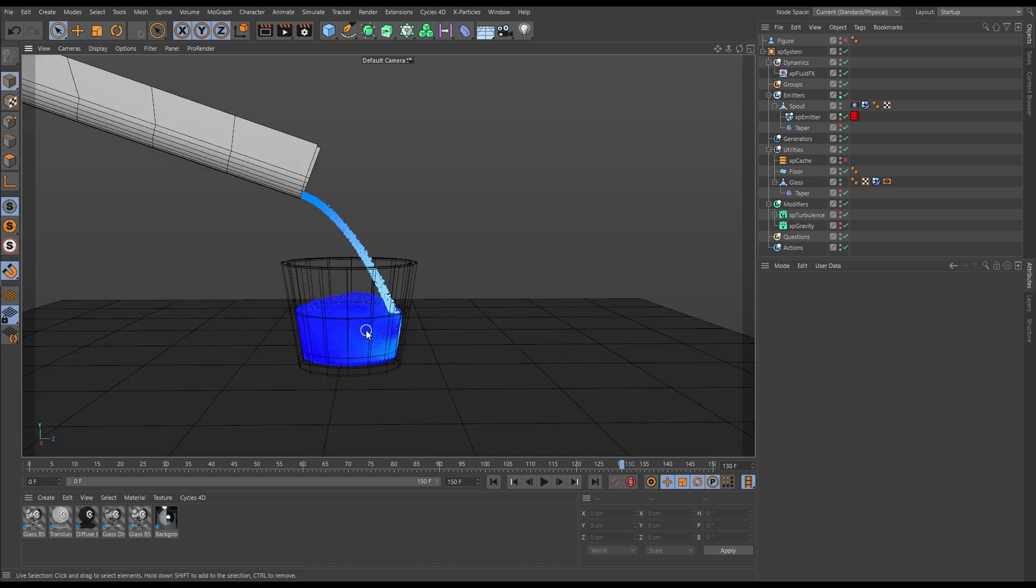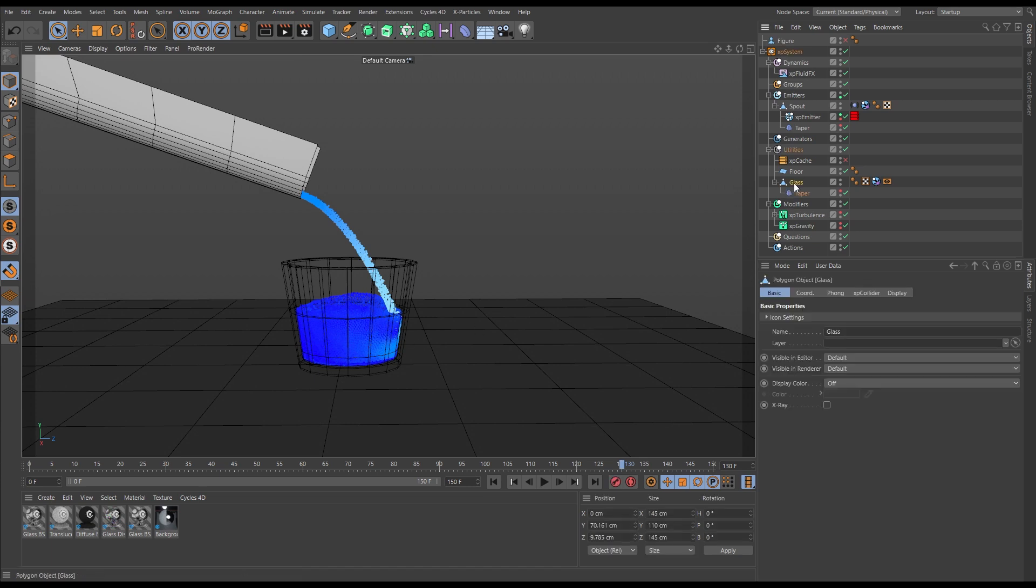So let's talk about scale. If we have a look at our glass object, we'll have a look at the size. Look, we can see that is one meter and 10 centimeters tall, so it is big.